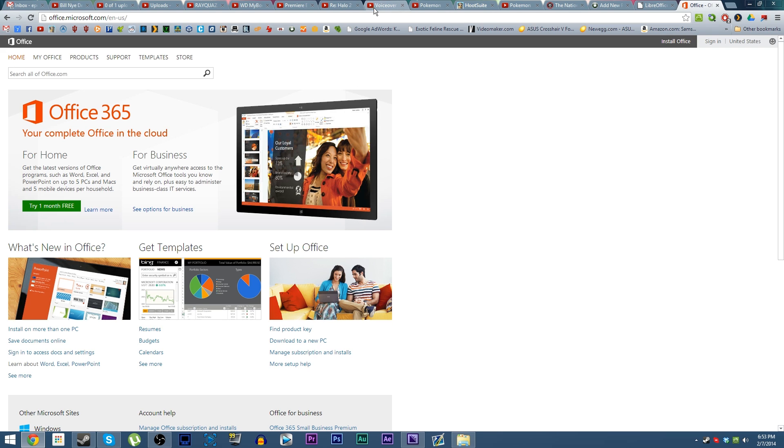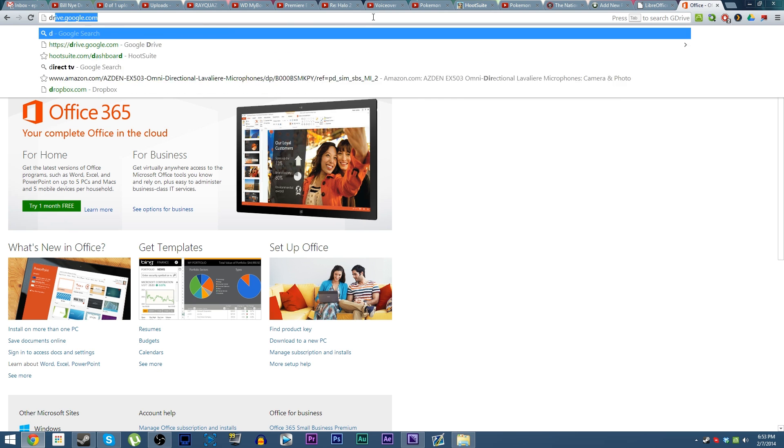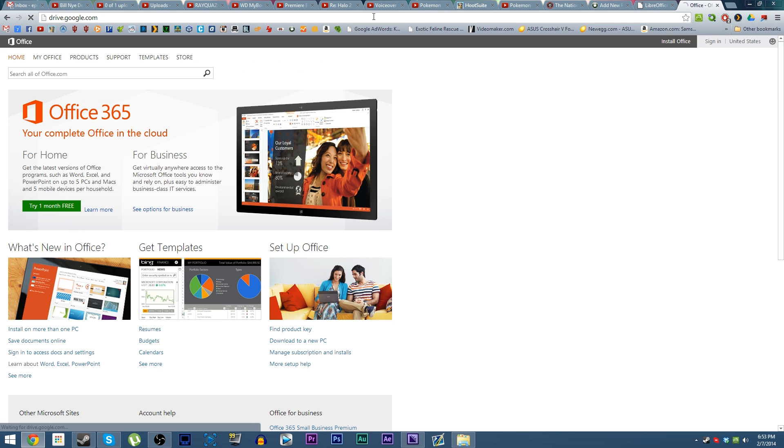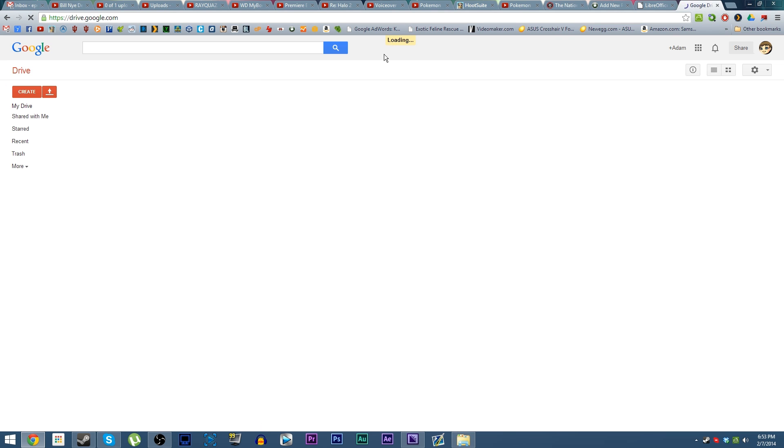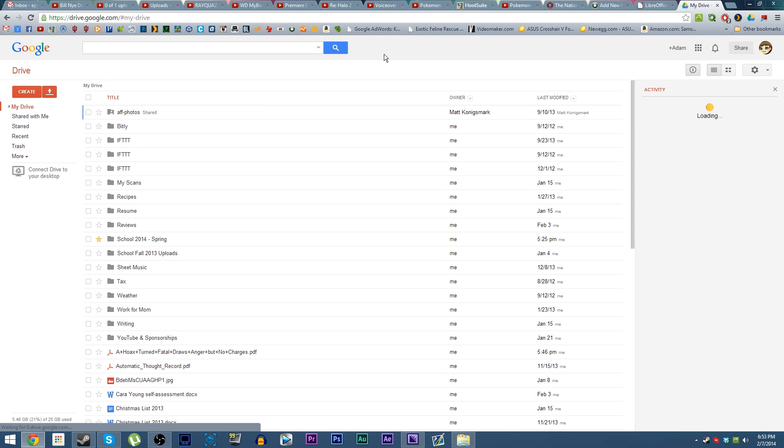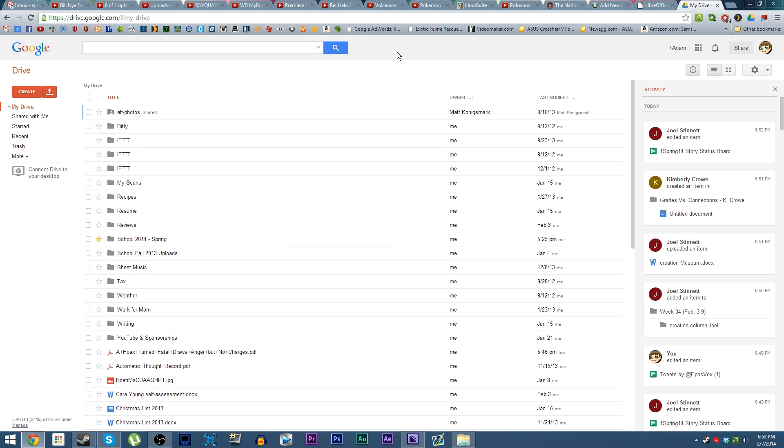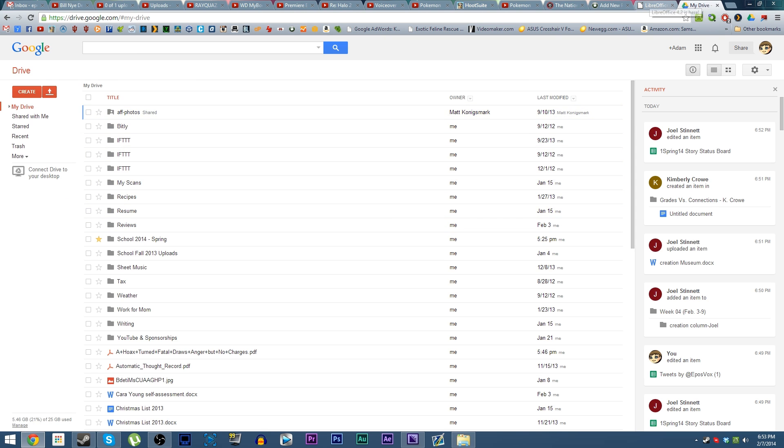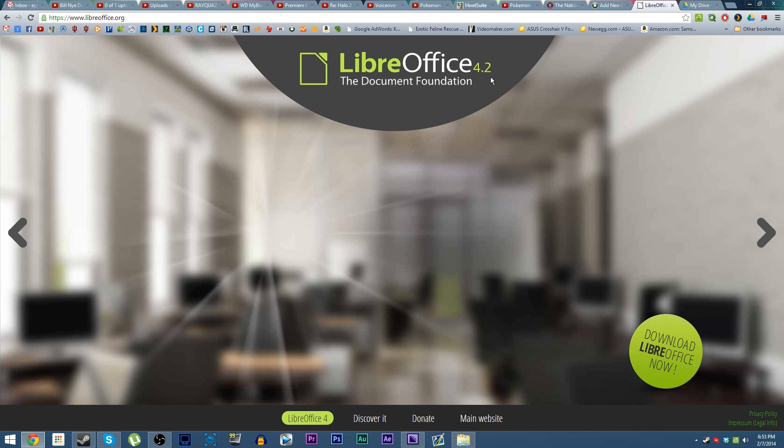Thankfully, Microsoft Office is no longer the best solution for most people. In fact, due to how we do things at school, the best solution for me is Google Drive, which is why I'm hopefully getting a Chromebook soon. However, this video is about LibreOffice.